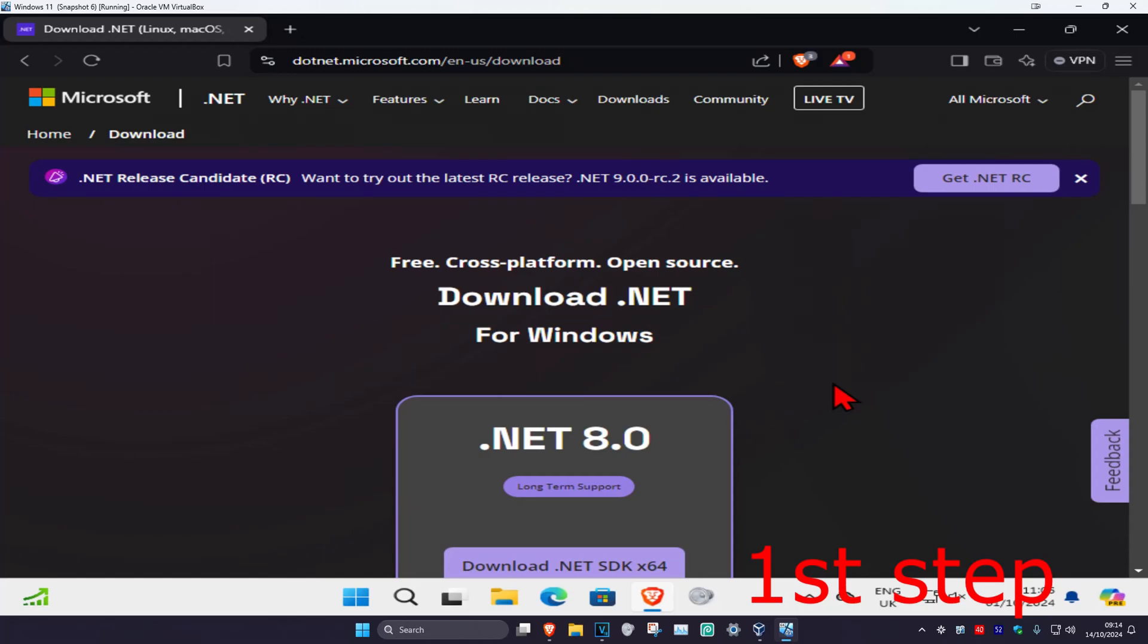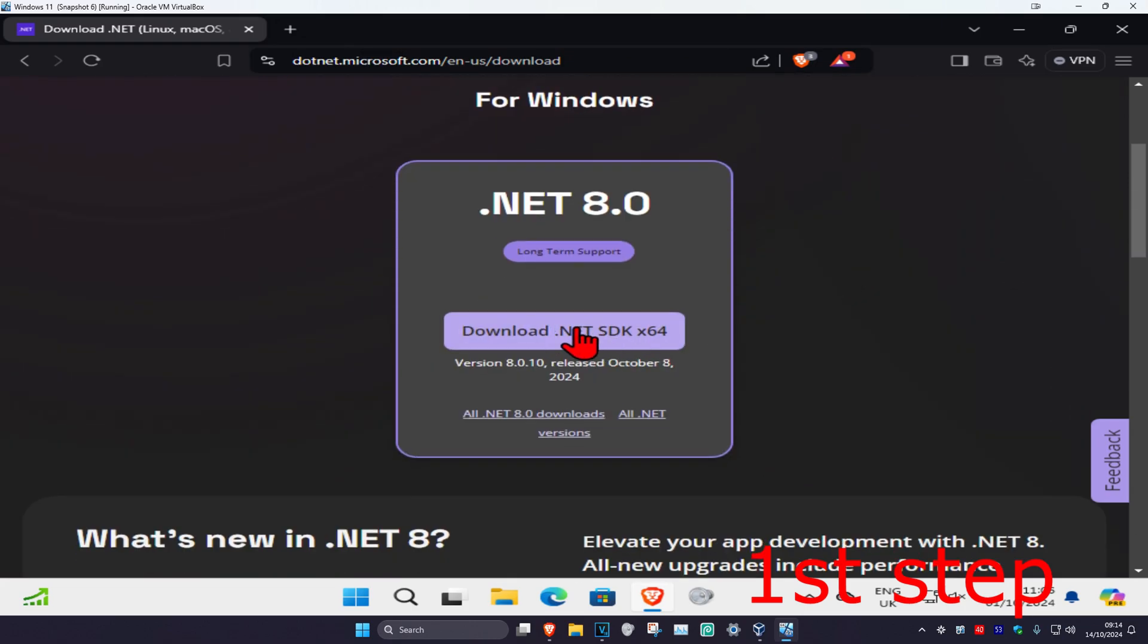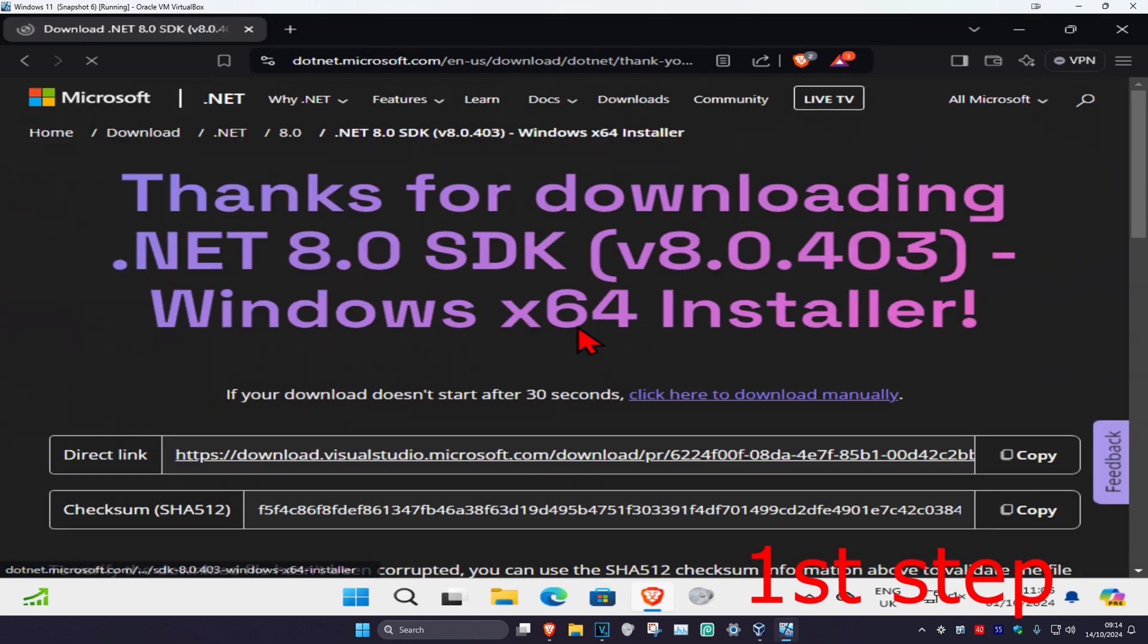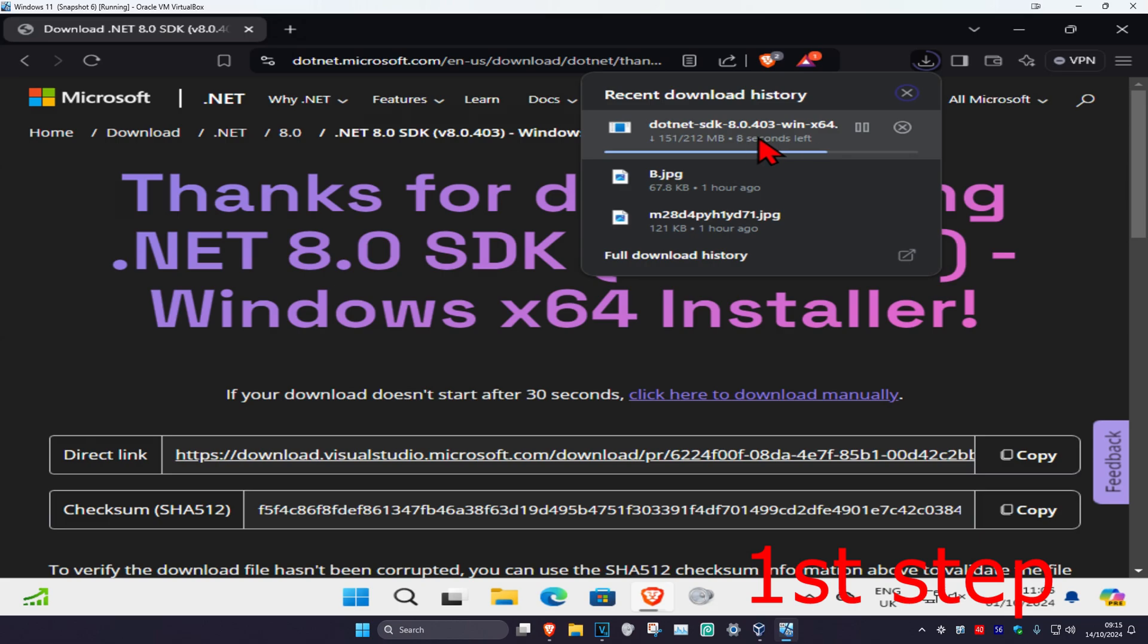So guys, for the first step, you're gonna head over to the first link which will be down below in the description—it's the .NET Microsoft one. You're gonna scroll down and then click on download. It's gonna start downloading automatically. If it doesn't, then you're gonna click here to download it manually, but now we're just gonna wait for this to load.